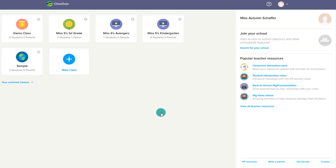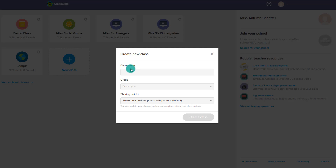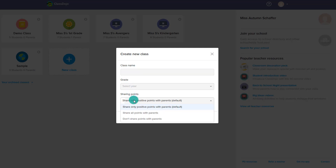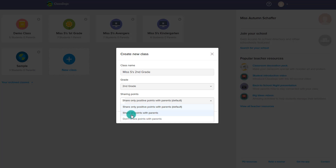Upon logging into the account, they'll be able to see the classes they already have or they'll be able to make a new class. By making a new class, you just want to fill out the name, the grade, and then what you would like to share. You can choose to only show positive points with the parents, show all points, or don't share points with the parents.